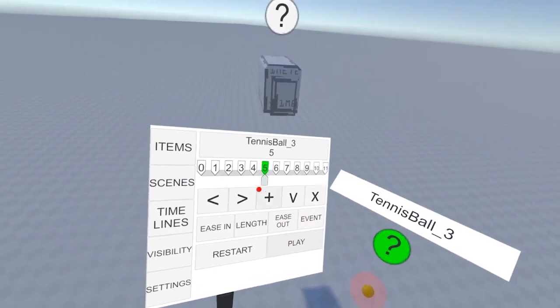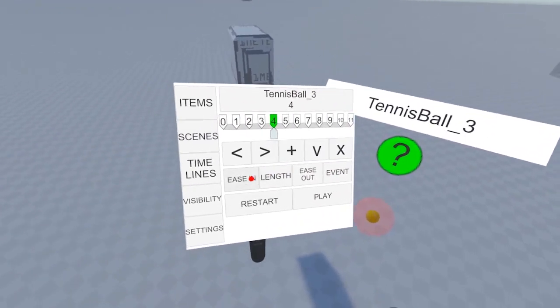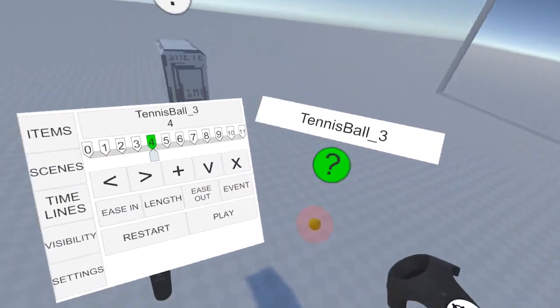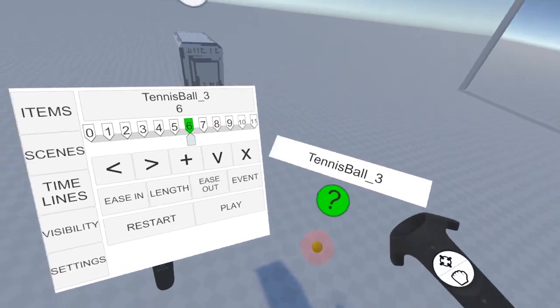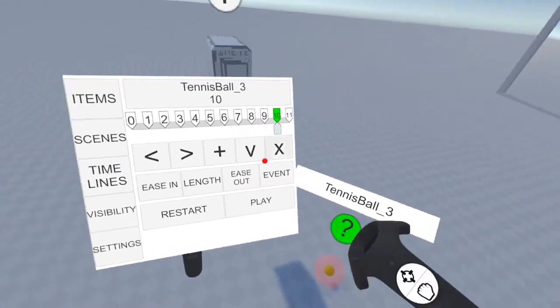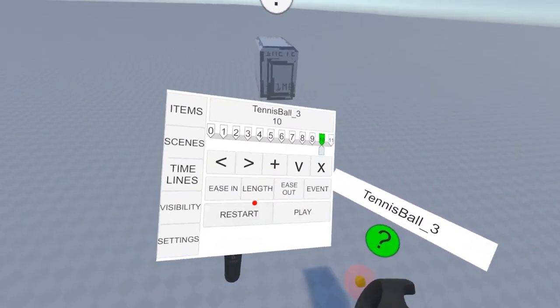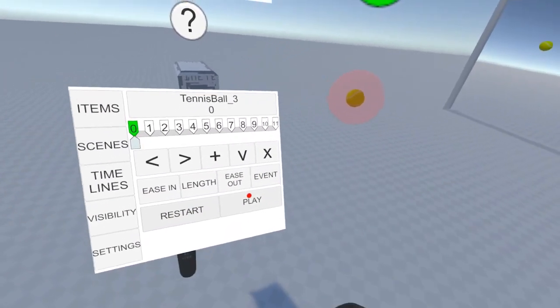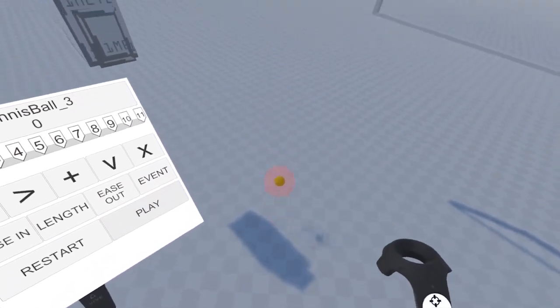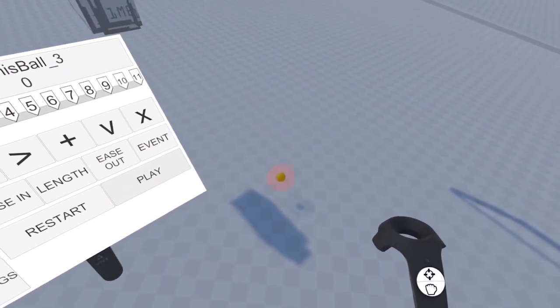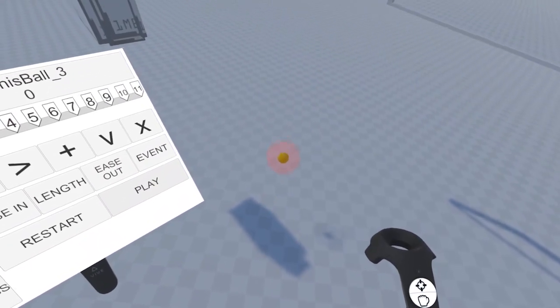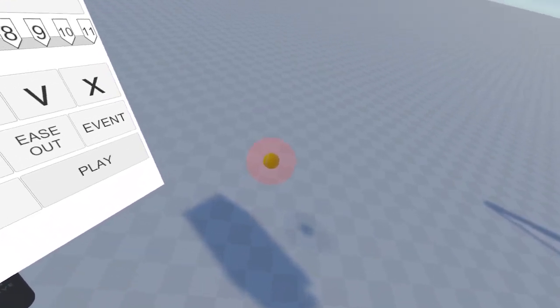So I'm going to go and repeat that for all the airborne keyframes. Now that that's done, let's hit the play button again. It's looking much more like a bouncing ball now.